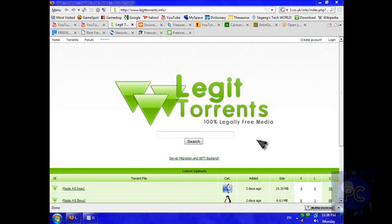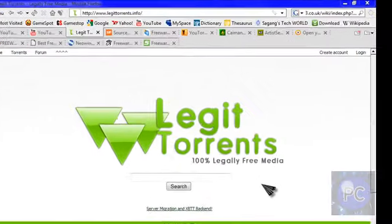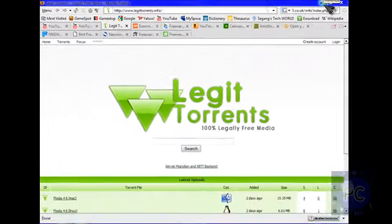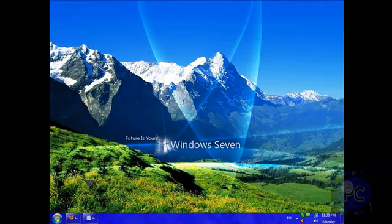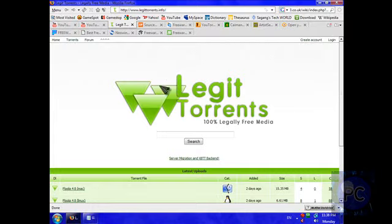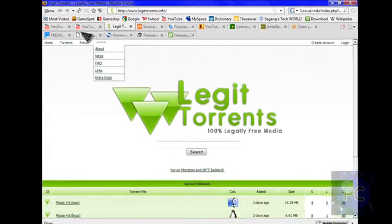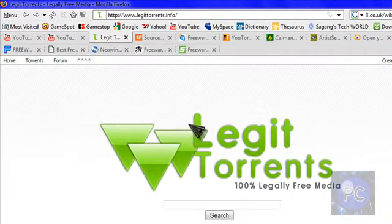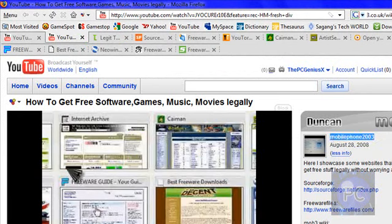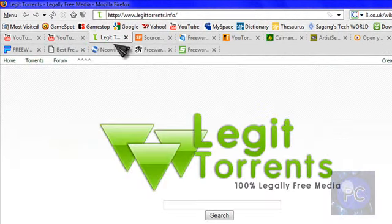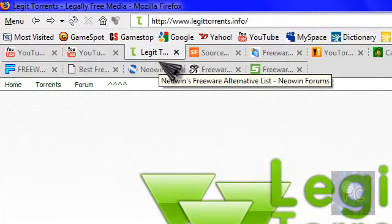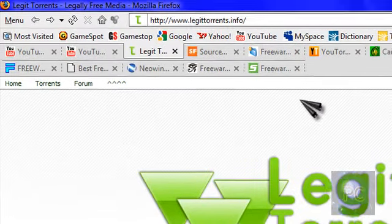Hello YouTube, this is my video tutorial and today I'm just going to show you some freeware files, open source files and media that you can download for free with no viruses and it's completely legal. Basically, this video is inspired by MobilePhone2003's version of the video, so I'm basically just acting upon his video and adding some stuff of my own.